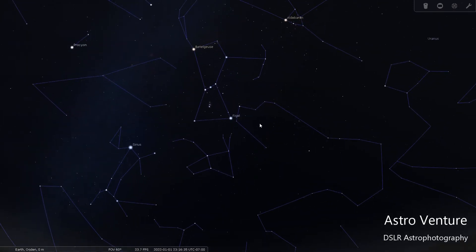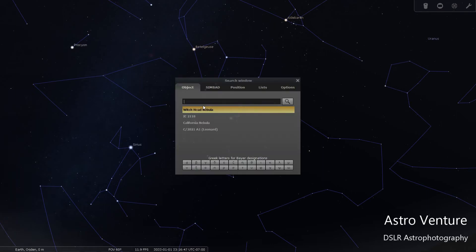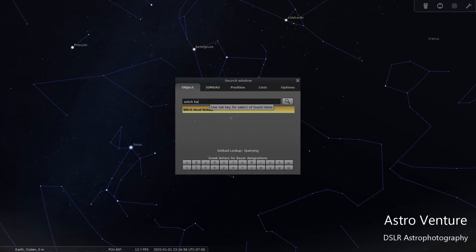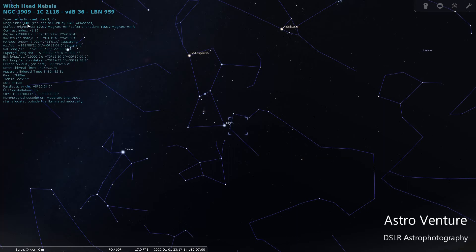Now I'm going to locate the Witch Head Nebula. To do that, I come over here on the left and slide down to the search window. I can type in either IC2118 or 'Witch Head.' You'll see it starts to auto-populate below. It's brought up information in the upper left corner all about the Witch Head — it explains that it is a reflection nebula, gives you the magnitude, and it's a magnitude of eight. And over here you can see the dot showing where it's at.